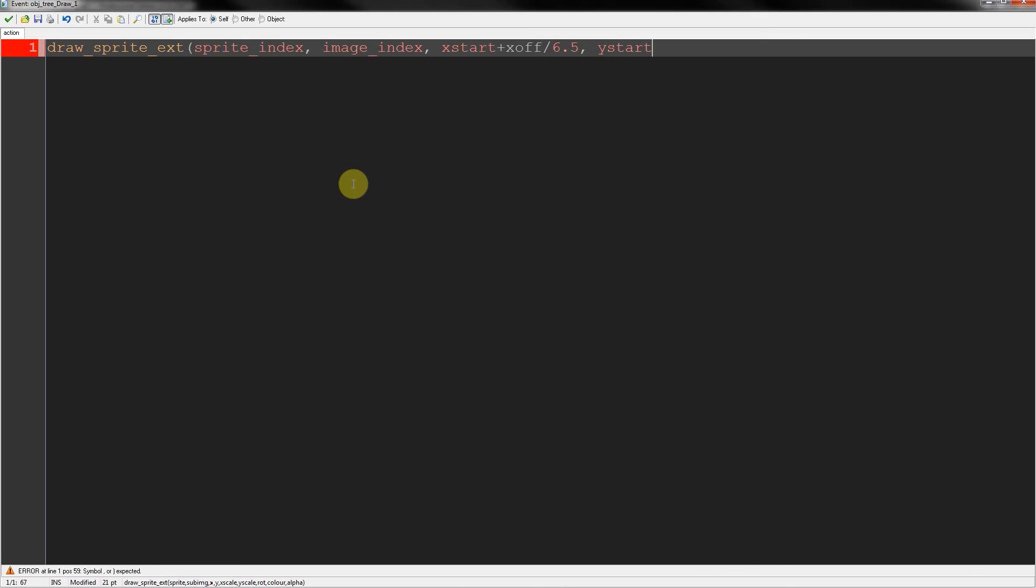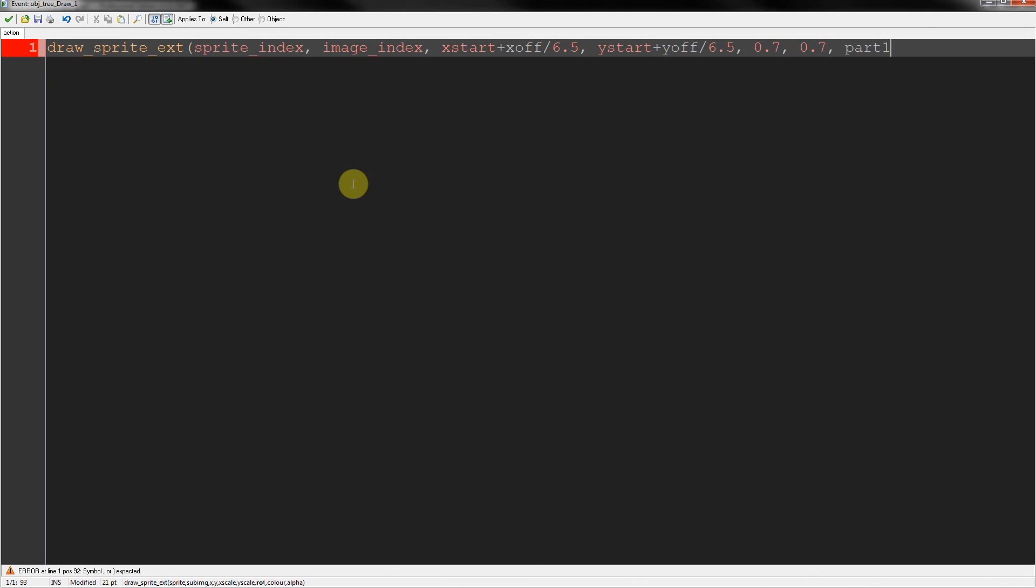Also plus the y offset. And divide that by 6.5. Keep that constrained. Then next what we've got, our x scale. Let's make the base 0.7 of original size. Constrain those. And what are we drawing? The rotation, which is part one. Over there.